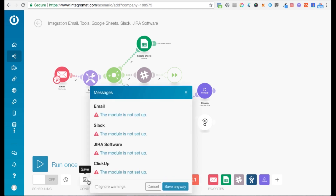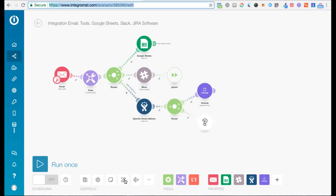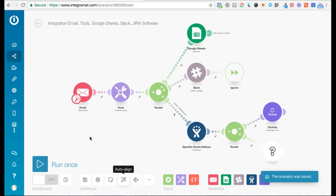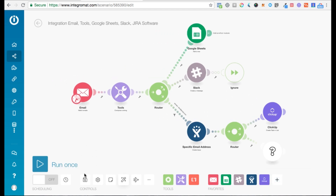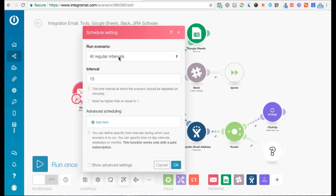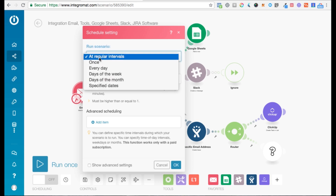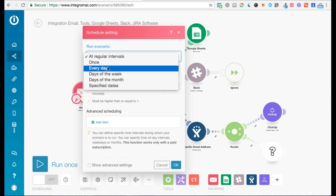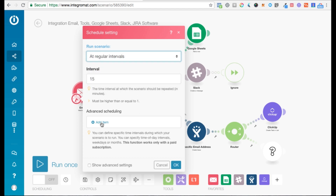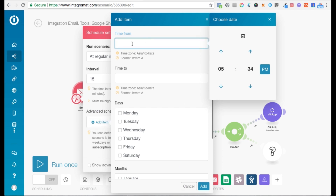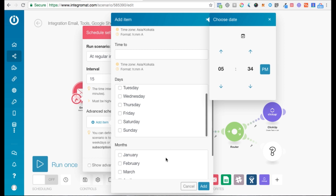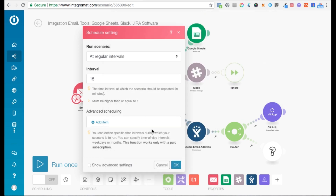Here you need to save your scenario. You can click on Auto Align to align your scenario nicely. Very important is the Schedule setting, which you can access by clicking the clock icon. You've got various options: you can trigger the scenario at regular intervals, only once, or every day. There are also advanced scheduling options where you can select a time frame, specific days, and months.